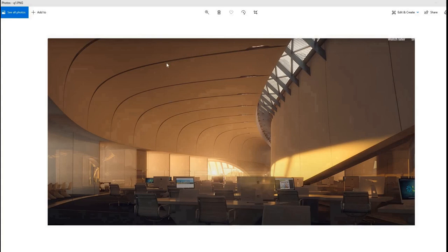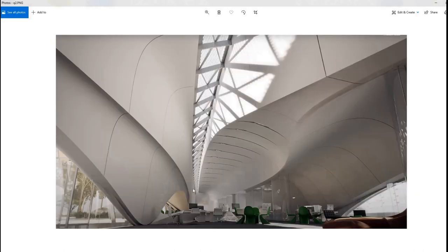Hello everyone, it has been a while since I posted my last video. I wanted to make something unique that can be used on a real project because it's accurate and has been tested. For today I picked a project from Zaha Hadid and I'm going to be doing the interiors — this organic interior modeling.